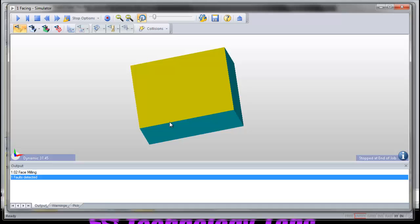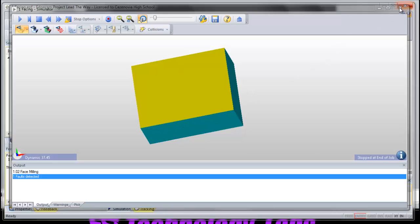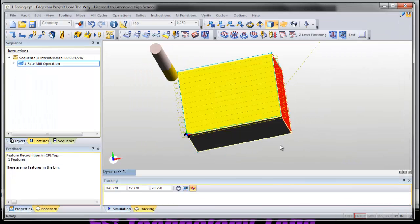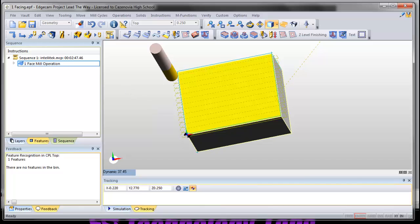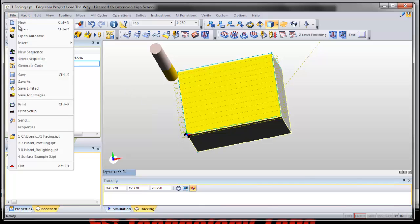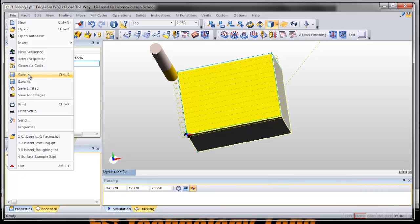So once I notice that it verifies correctly, I can close that window and I can save my file. File, save it, and it will save it right in that folder and you're all set. It'll save it as an Edge CAM part file with the same name and everything's good. You think you're ready to try it? Excellent.